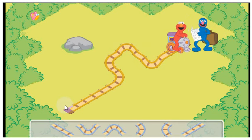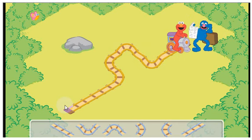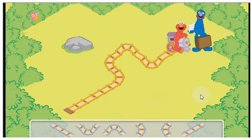All aboard! Great job engineering that track. Your plan worked. You helped Conductor Elmo get his train to Grover.